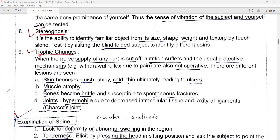Next, trophic changes. When the nerve supply of any part is cut off, nutrition suffers and the usual protective mechanism — for example, withdrawal reflex due to pain — is also not operative. Therefore, different lesions are seen in the skin: the skin becomes bluish, shiny, cold, thin, and ultimately leading to ulcers. In the muscle, there may be muscle atrophy. In the bones, bones become brittle and susceptible to spontaneous fractures. In the joints, they become hypermobile due to decreased intracellular tissue and laxity of ligaments — for example, Charcot joint.